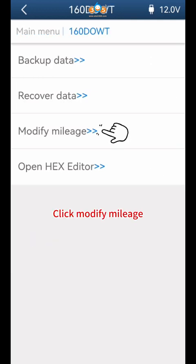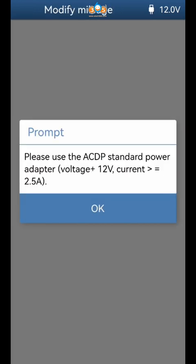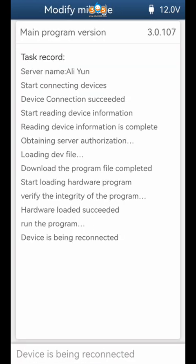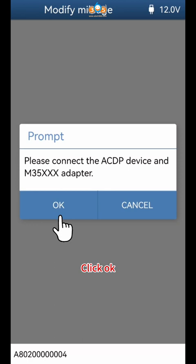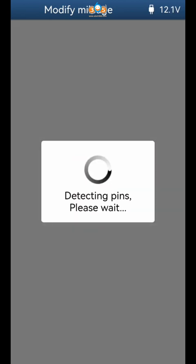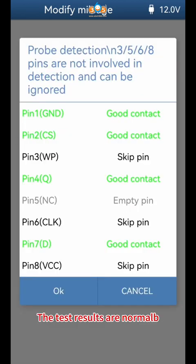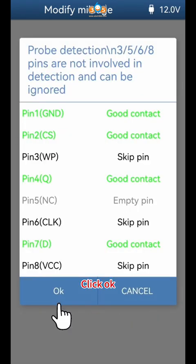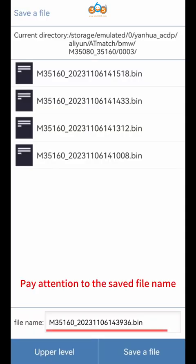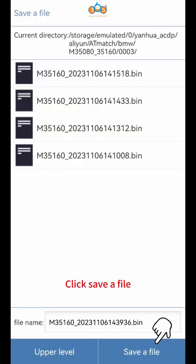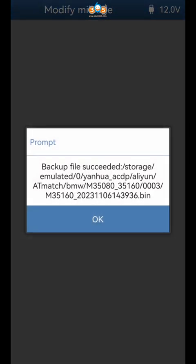Click 160DOWT, then click Modify mileage and click OK. The test results are normal; click OK. Pay attention to the saved file name and click Save a file, then click OK.